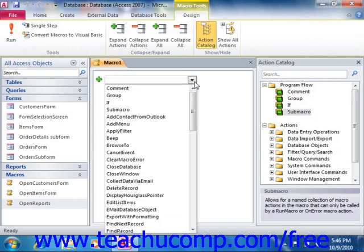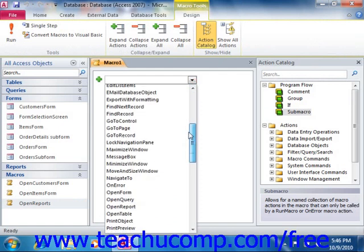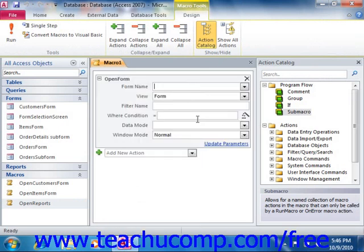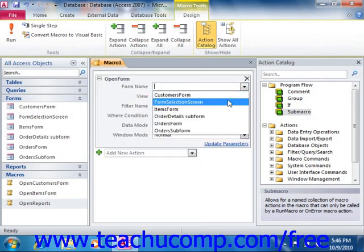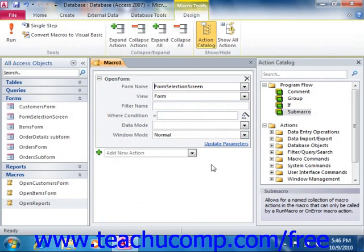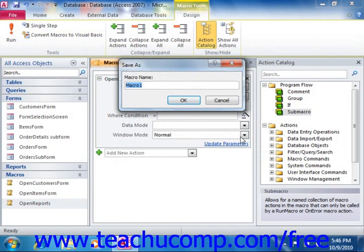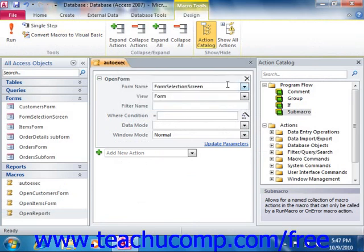To do this, simply create the macro that you want to use as the autoexec macro. Then you just save it with that name — autoexec, spelled A-U-T-O-E-X-E-C. Any macro saved with that name is immediately run whenever the database file is opened.